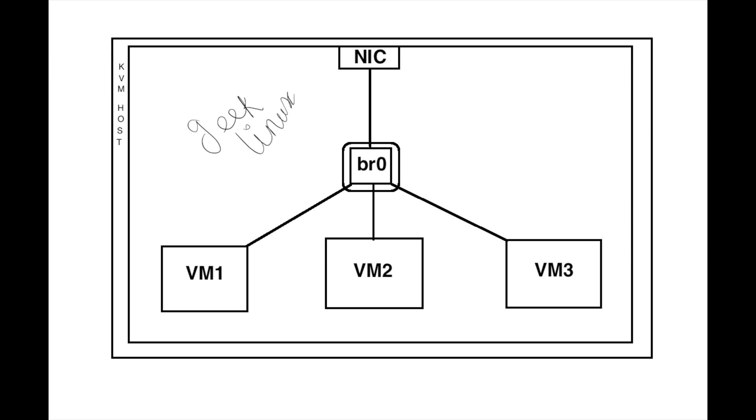For that purpose I am creating here a bridge. The bridge will act in between the physical interface and the virtual machines. In the above picture we can see there are three virtual machines which is communicating to the bridge and bridge is connected to the physical network. So once I configure the bridge I can flow all the traffic from the virtual machine to the NIC which is in the physical host.